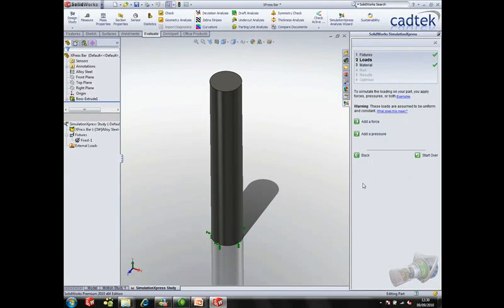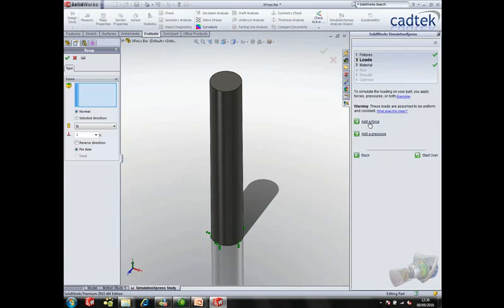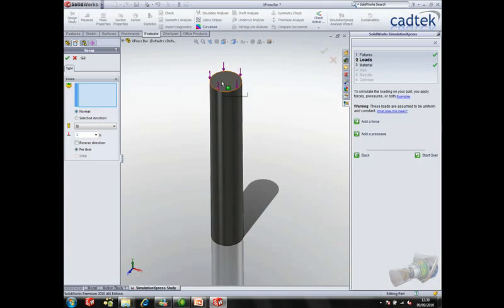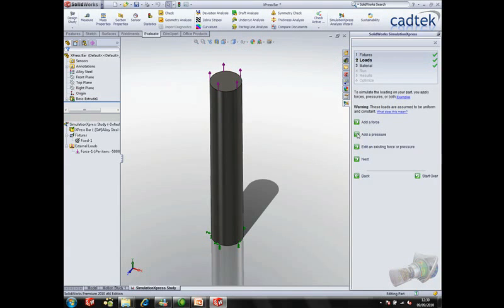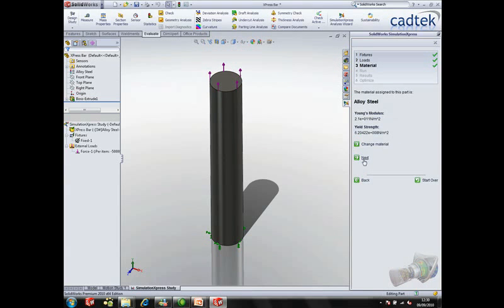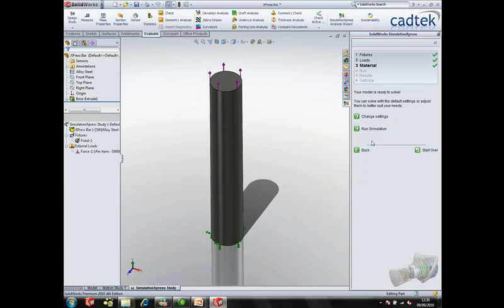The next step is to apply our force. So as we discussed this is going to be applied to the top face and is 50 kN. We then just confirm the material that we're using and we're ready to run.